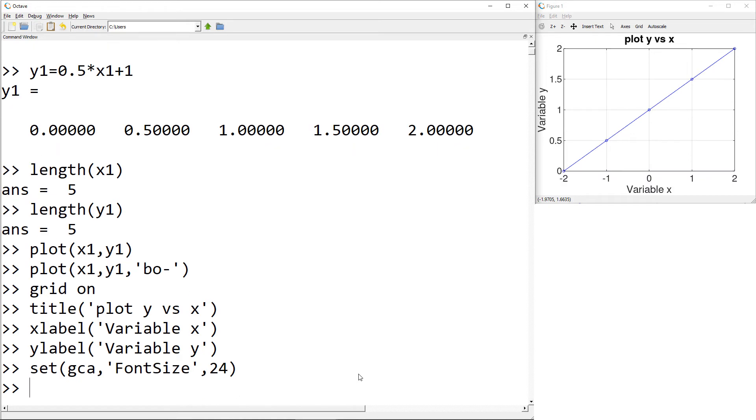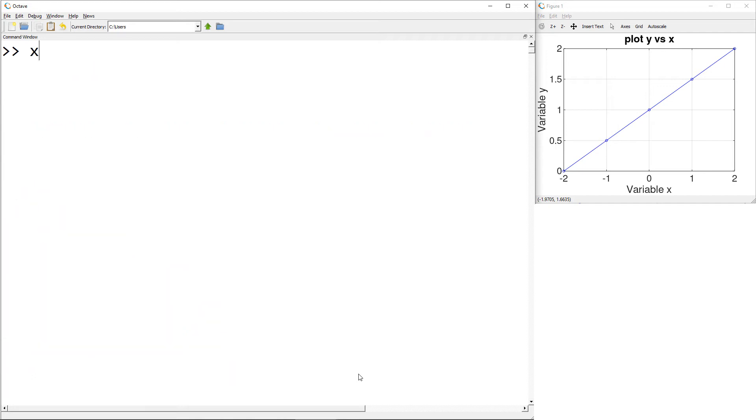To add a second curve, you also need the vectors for the second vectors. Similarly, we can generate the vector x2 from 0 to 2 by using x2 equals linspace 0 comma 2 comma 5.